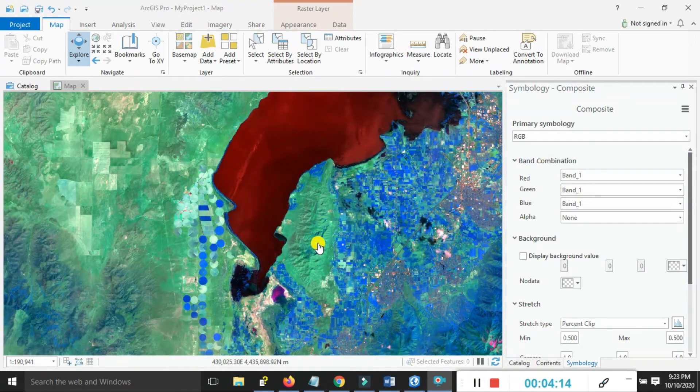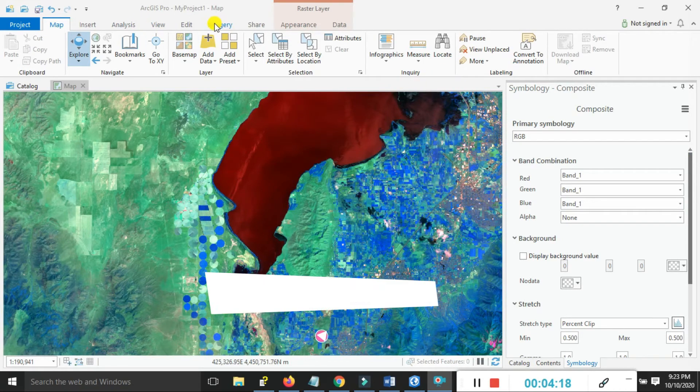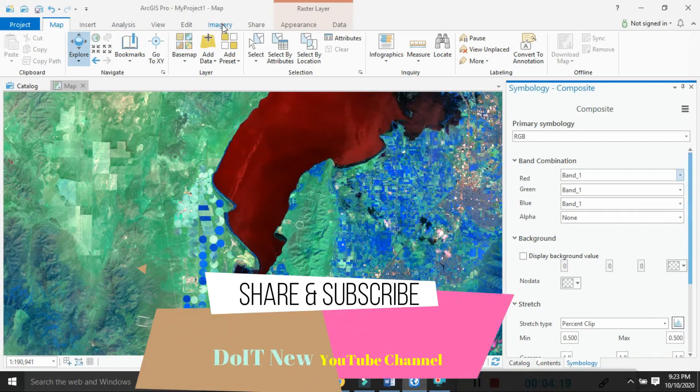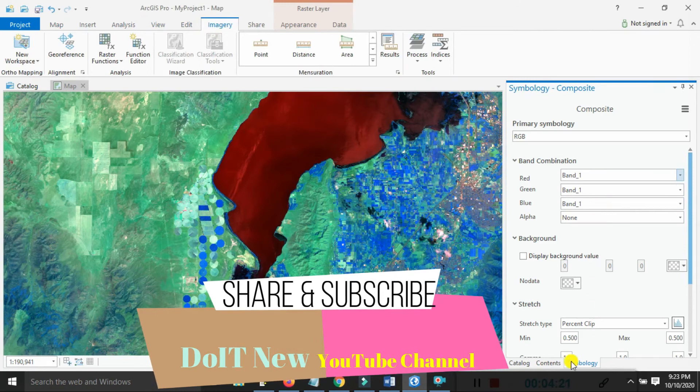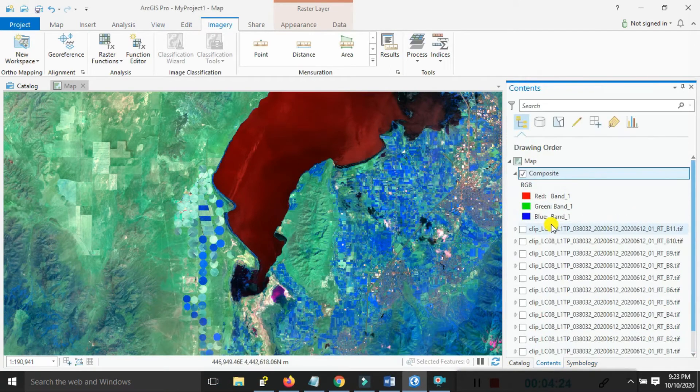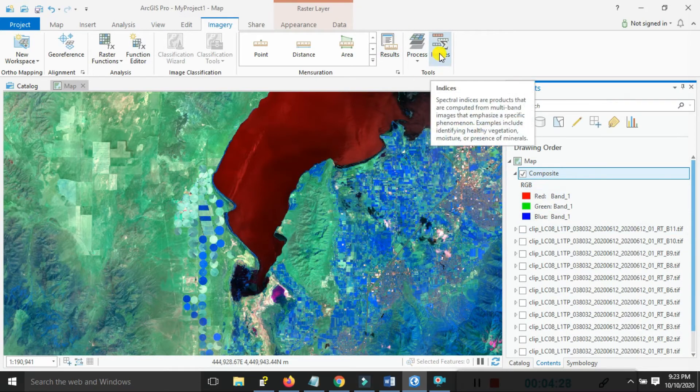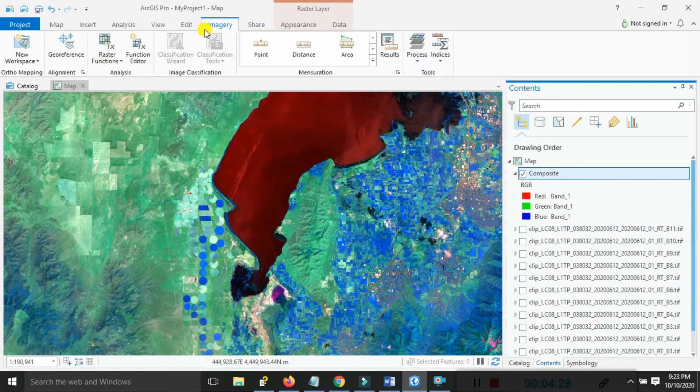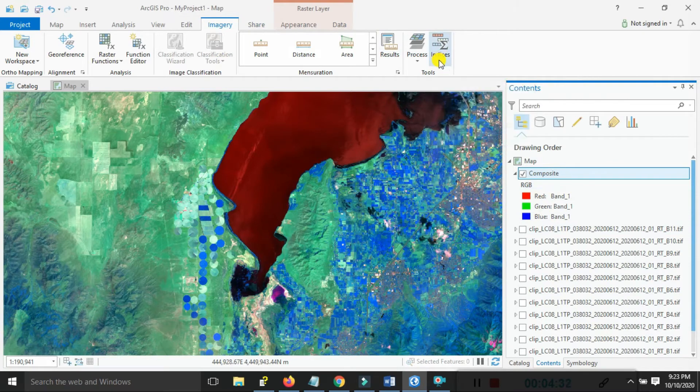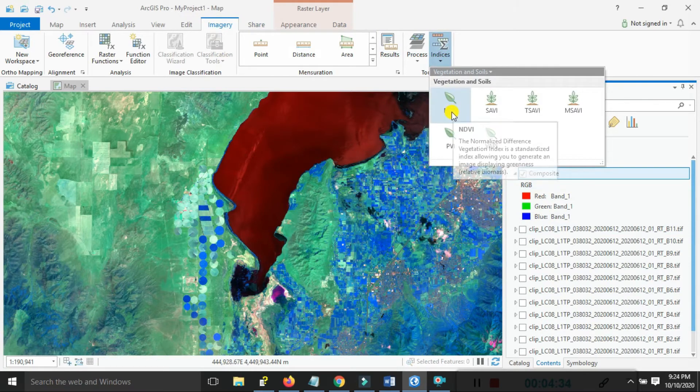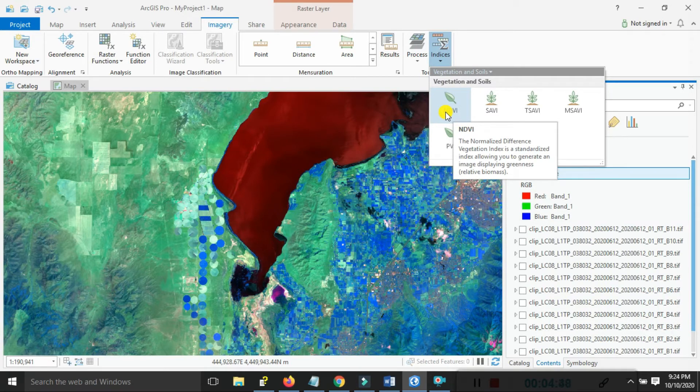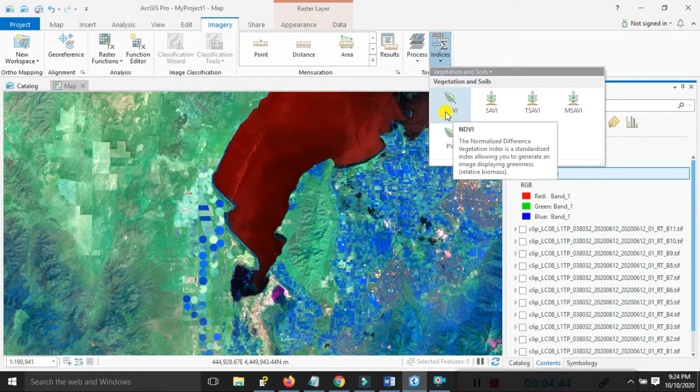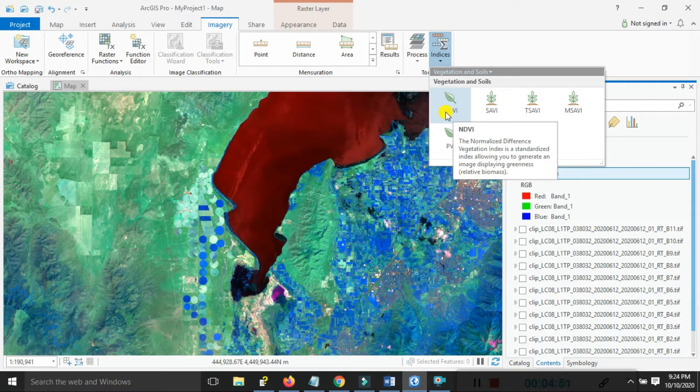Our focus is the Normalized Difference Vegetation Index. Go to the Imagery options, click on that, and go to Contents. Select the composite band options and you'll see the Indices options. Click on that and the first option is the Normalized Difference Vegetation Index, the standard index for generating imagery displaying green vegetation related to biomass information.